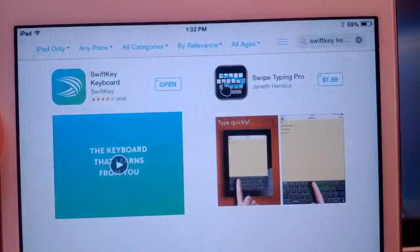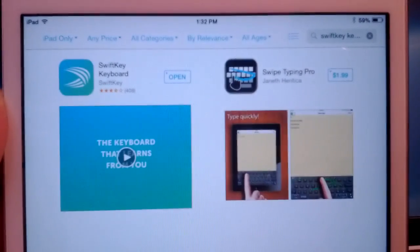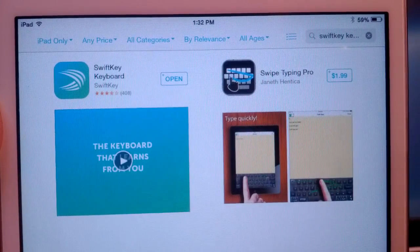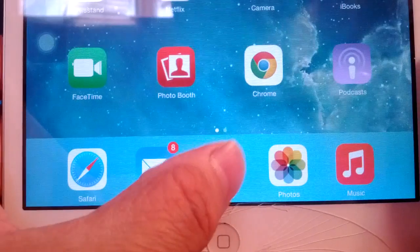So the first thing you need to do is download a keyboard app from the App Store. My personal favorite is SwiftKey. It's free.